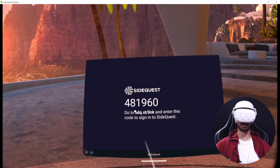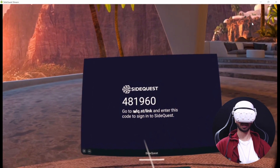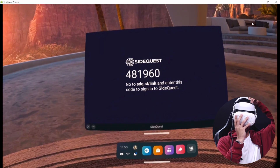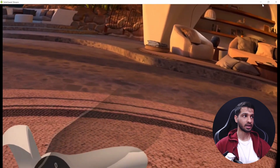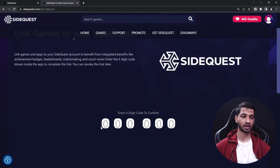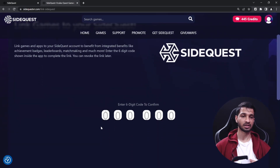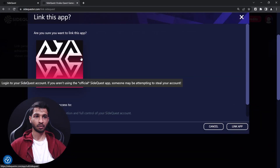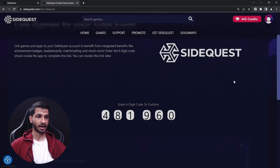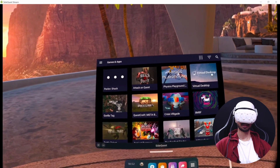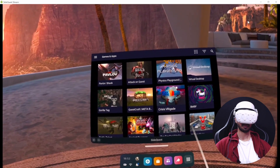The app will ask you to enter a code at a link. Go to sdq.st/link and enter the six-digit code displayed on your headset. Once you have entered the code, it will ask if you want to link the app — click Link App and then go back into your headset. Once it's linked, it will display all the apps that are available for you.